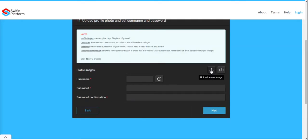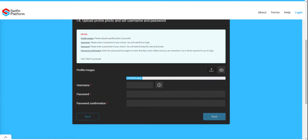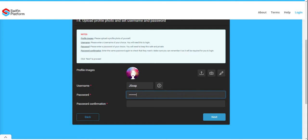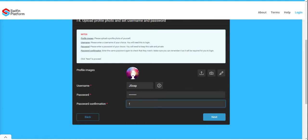You will then be asked to upload a profile picture. You will need to create your own username and capture a password and confirm it.